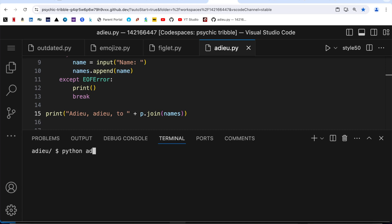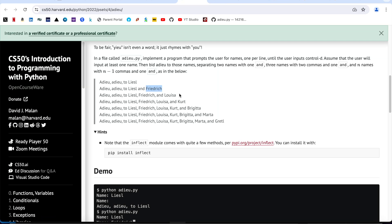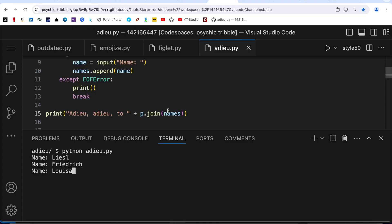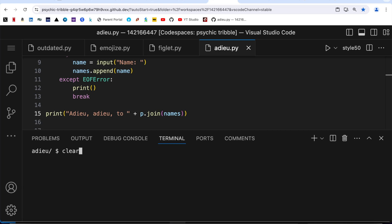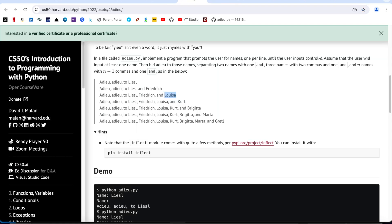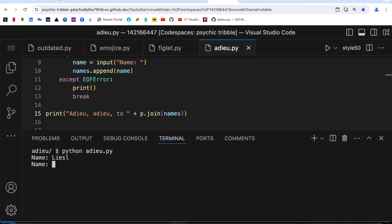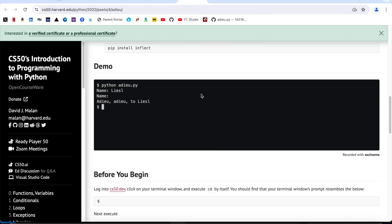Let me run some test cases: python adieu.py. First name is Lassel, second is Frederick, third is Louisa, then I press Ctrl+D. The output is 'adieu adieu to Lassel, Frederick, and Louisa'. Let me try again with only one name - just the lady's name from the beginning - press Ctrl+D, and the output is a single name. It works.